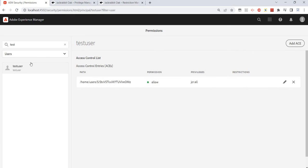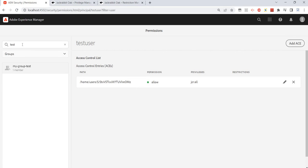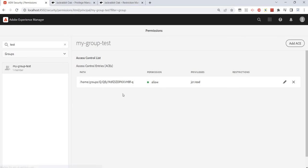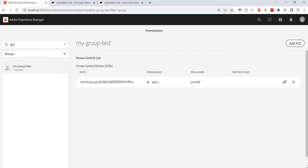If I go back to groups, the same thing applies. I can search for a group — for example, my group 'test' is coming up. I can select it and see the existing permissions, if there are any. If you want to add a new privilege or permission, or if you want to revoke something, we need to click on 'Add ACE'.